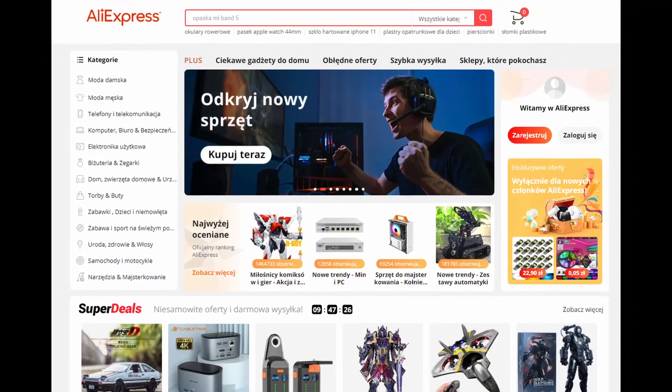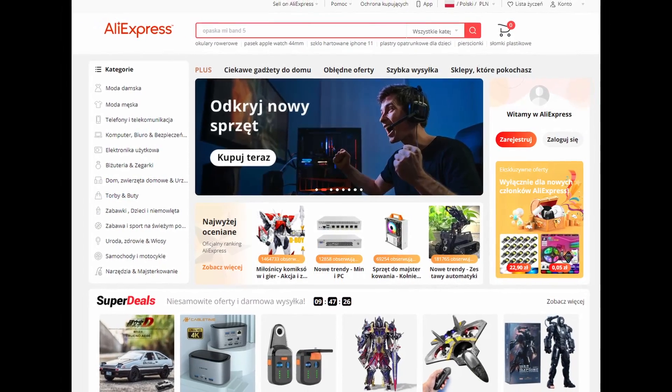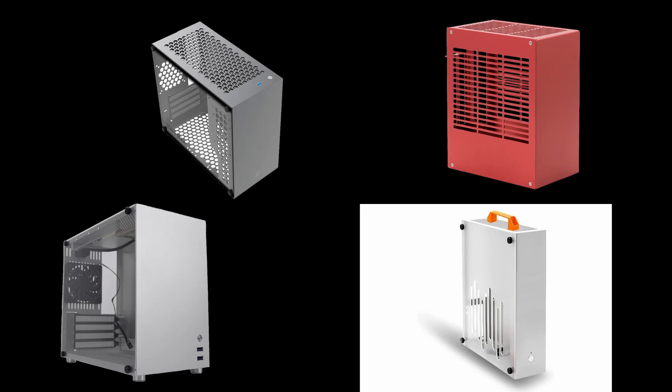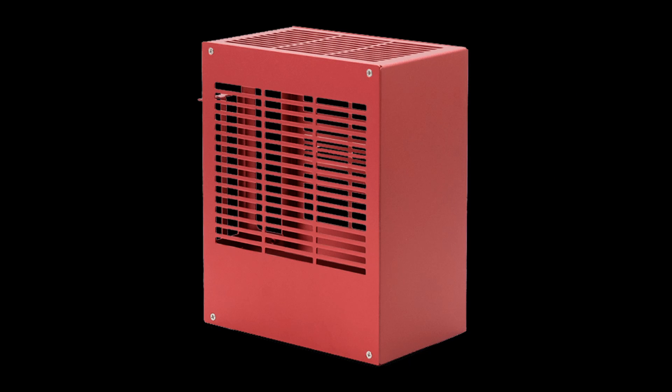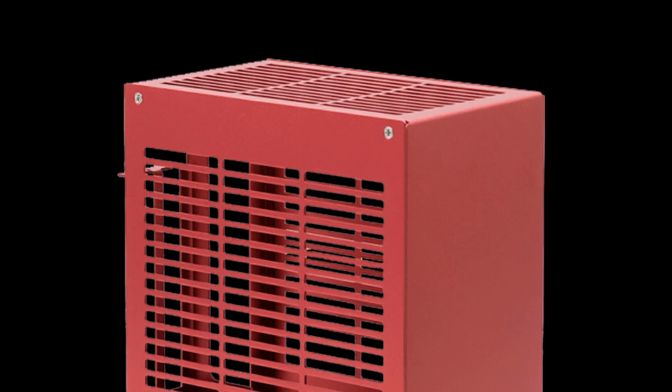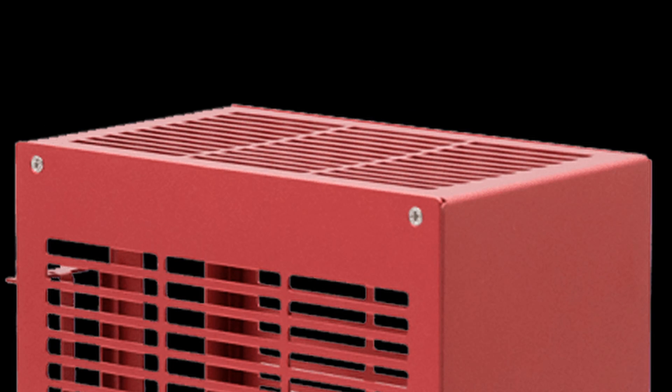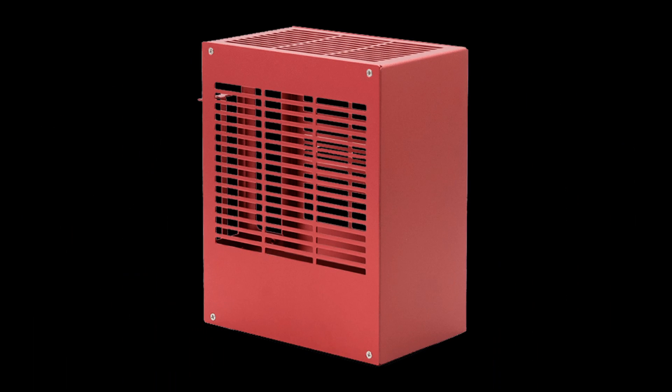AliExpress and Taobao are a perfect source for small, compact PC cases that have one design choice in common – a side panel that's easy to mount with just four screws.